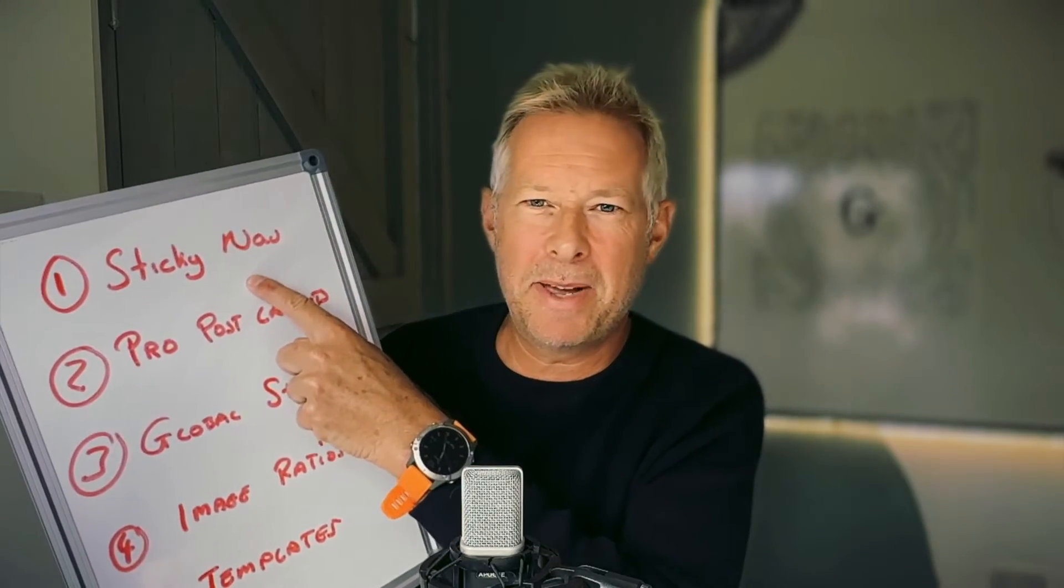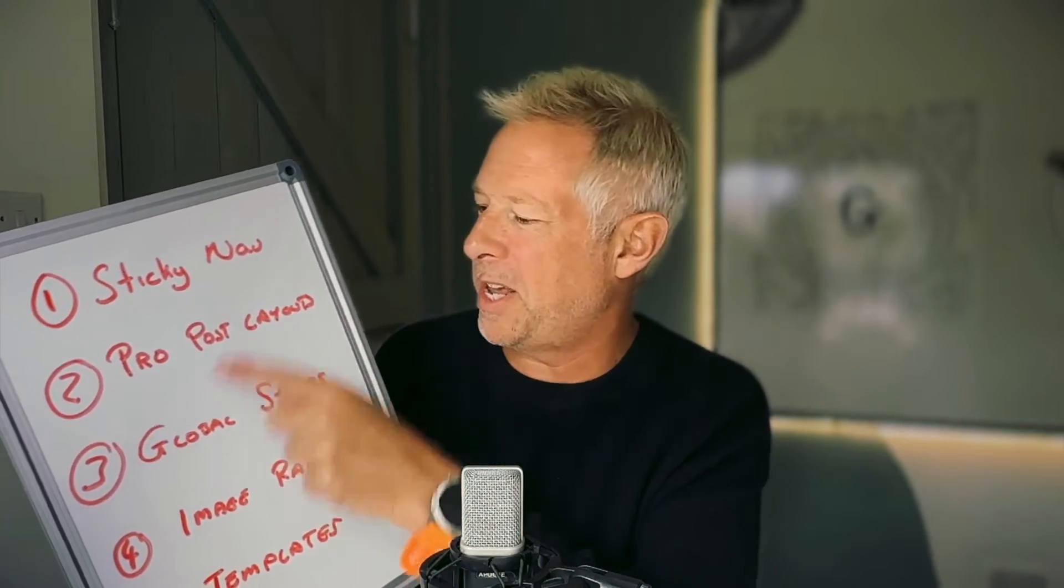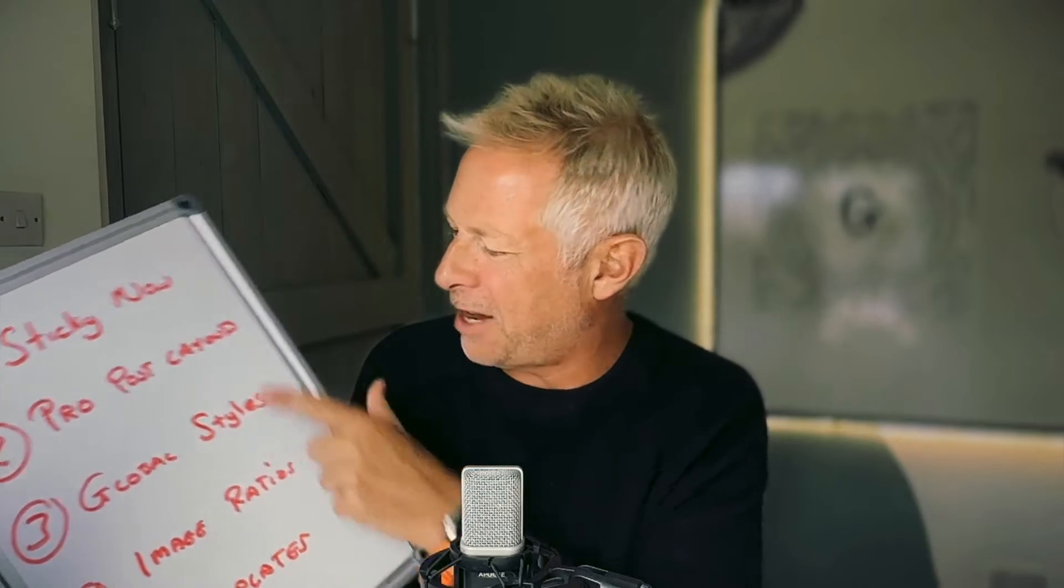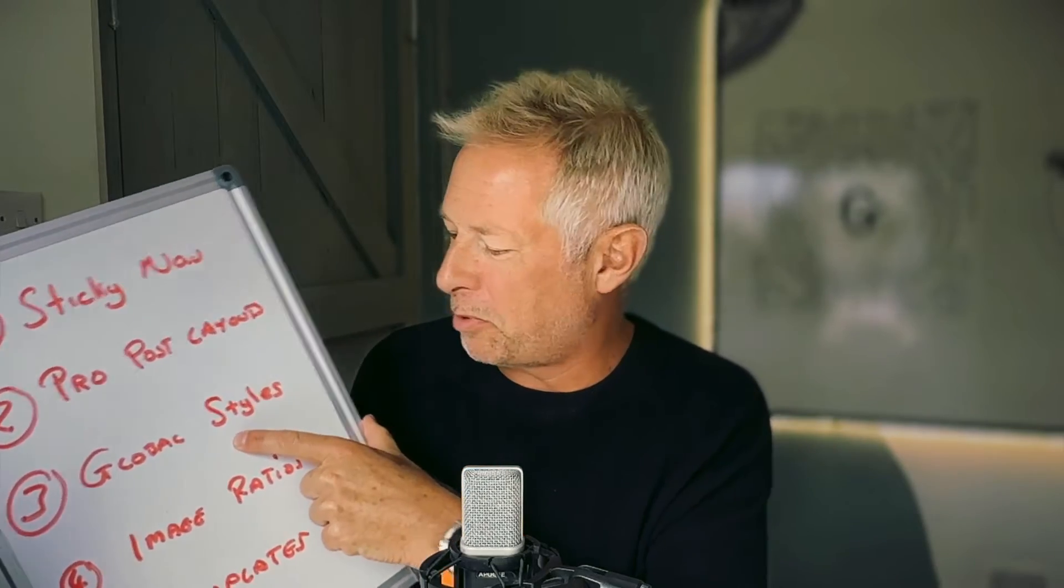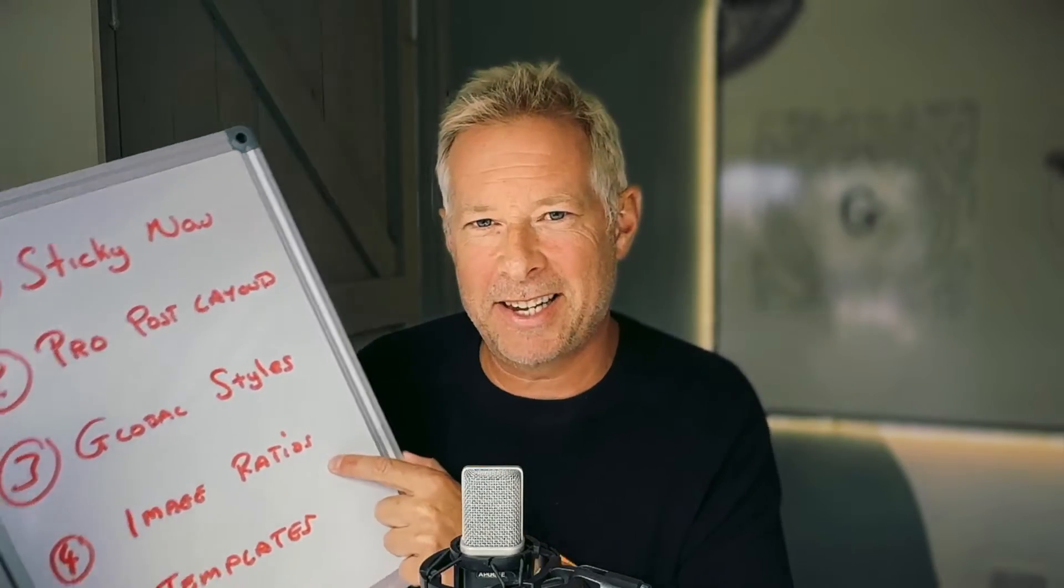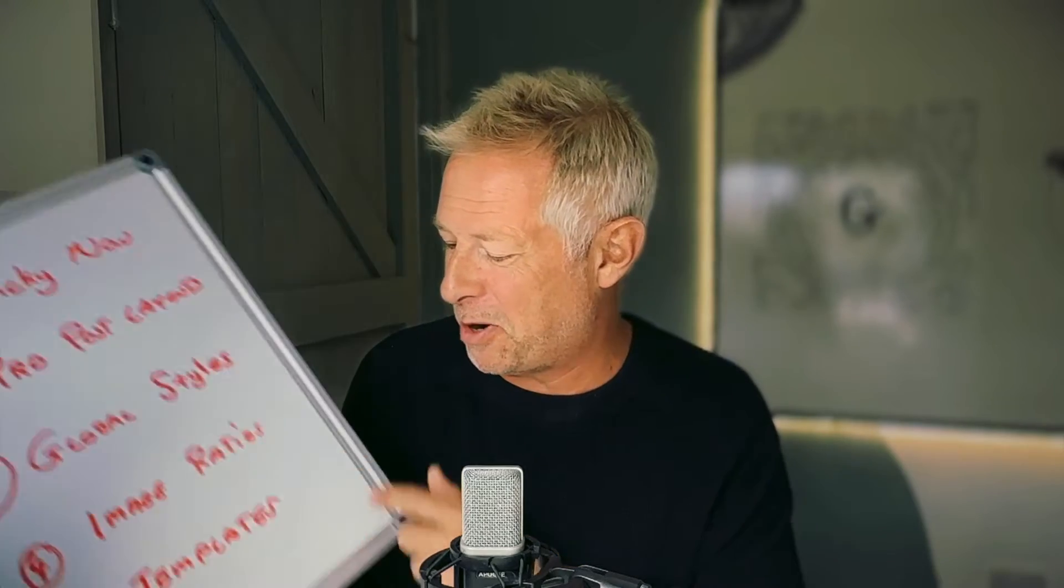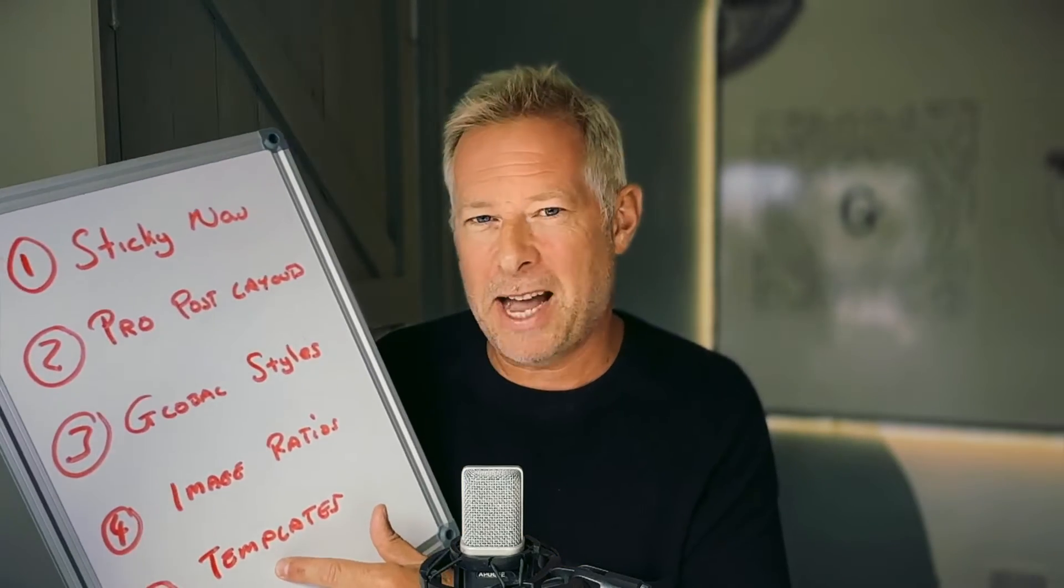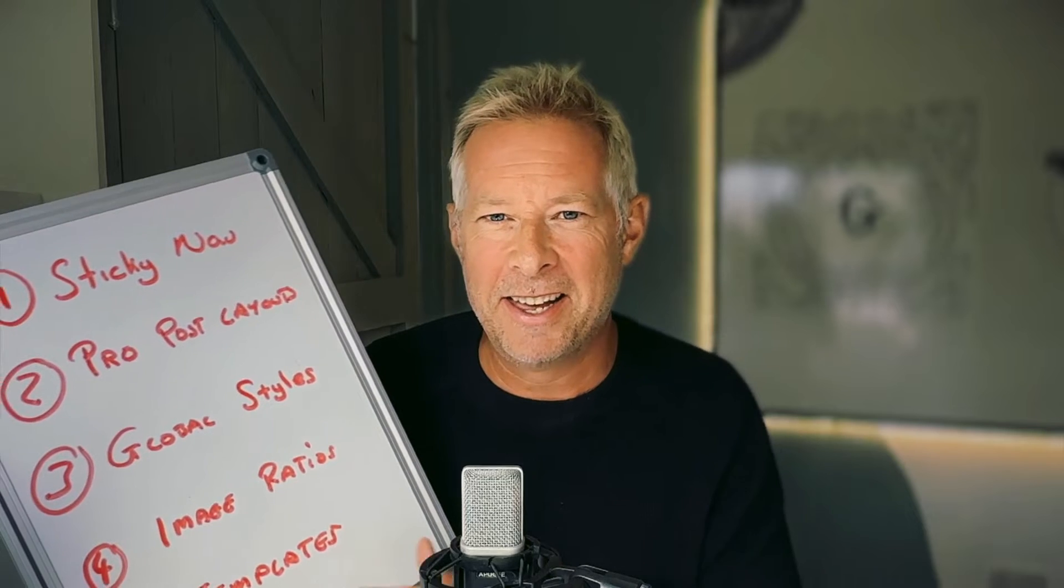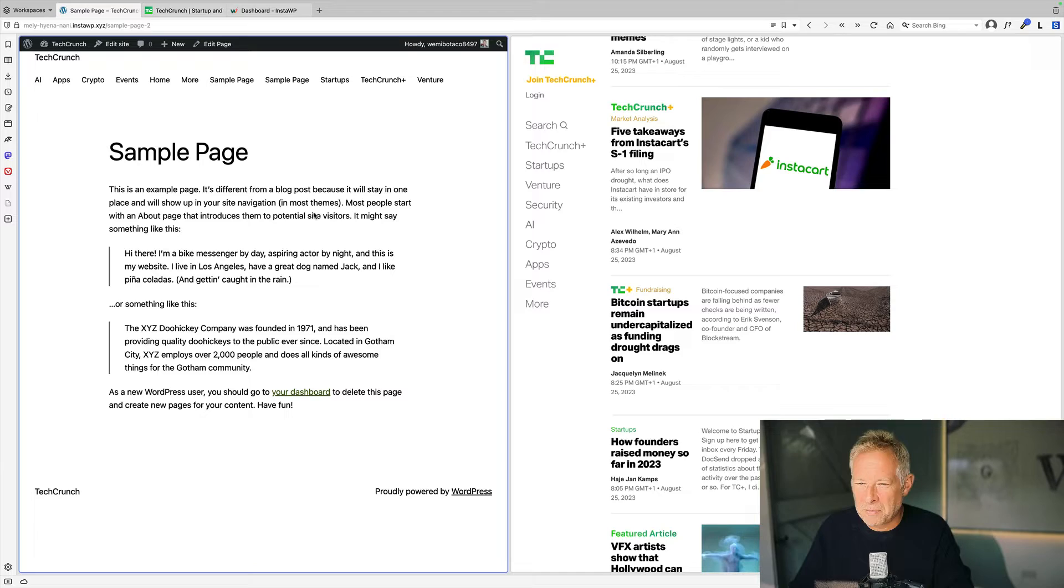First up, how to make a sticky navigation the right way, how to create pro post layouts, how to change your global styles, how to understand the new image ratios in WordPress 6.3, and also how to understand when it's okay to put content in your page templates. Right, let's start the clock.